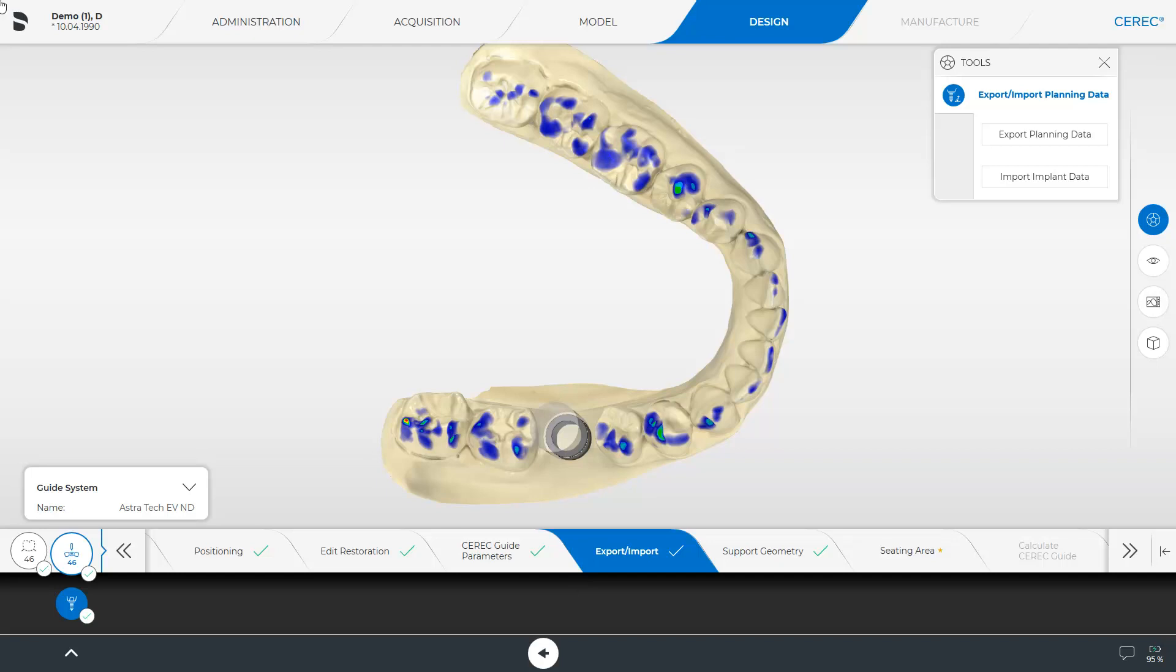We move on to the next step, which is an optional step as indicated by the green checkmark. The CEREC software has already planned the support geometry for you, and you can check this and make changes if needed.